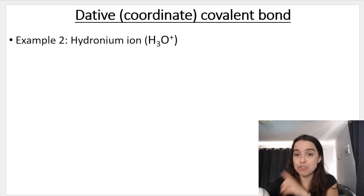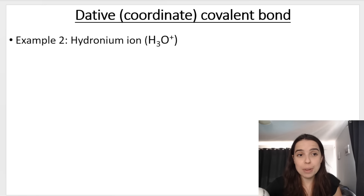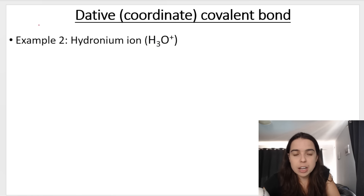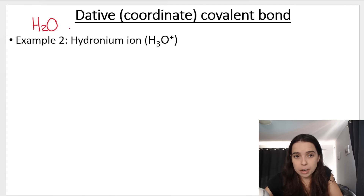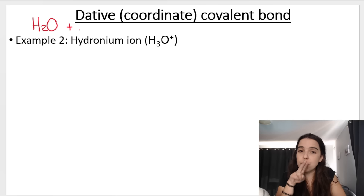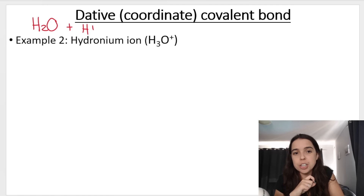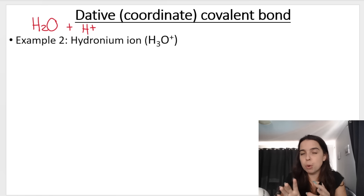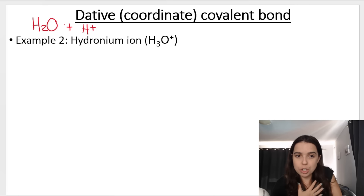See if you can try it for the hydronium ion. The hydronium ion is formed from the water molecule — the water molecule sharing that lone pair of electrons with the hydrogen ion. Pause the screen and try it, but if you can't, I'm going to be doing it with you.